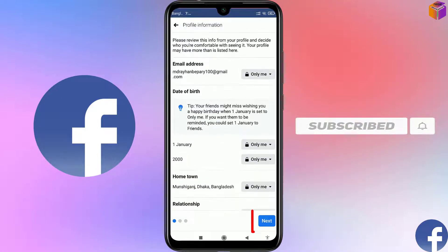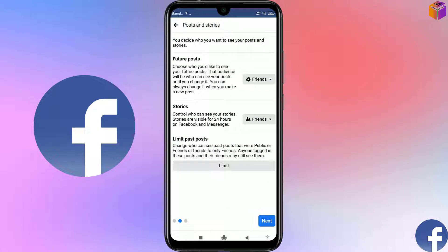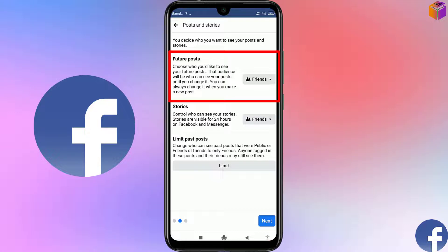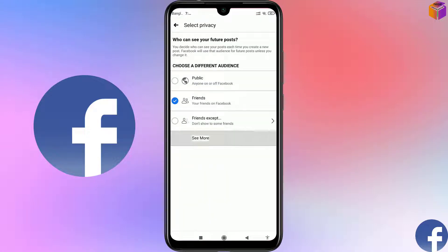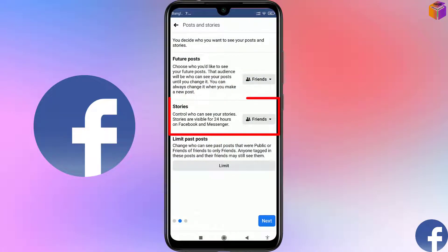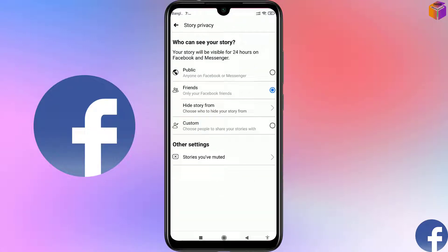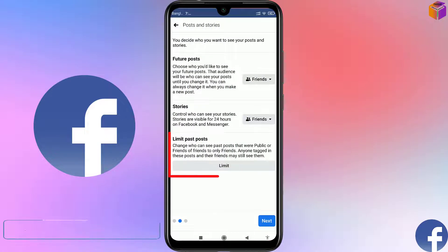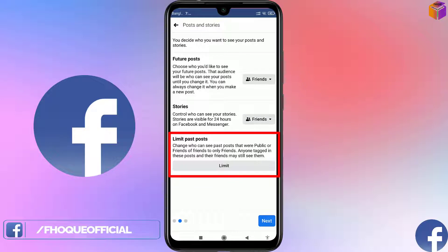After clicking Next, you'll see Future Post — who can see your future posts. You can make it Friends, Public, or Only Me. I'll make it Friends. Then you'll see Stories — who can see your stories, which are visible for 24 hours on Facebook and Messenger. I'll keep that as Friends as well.